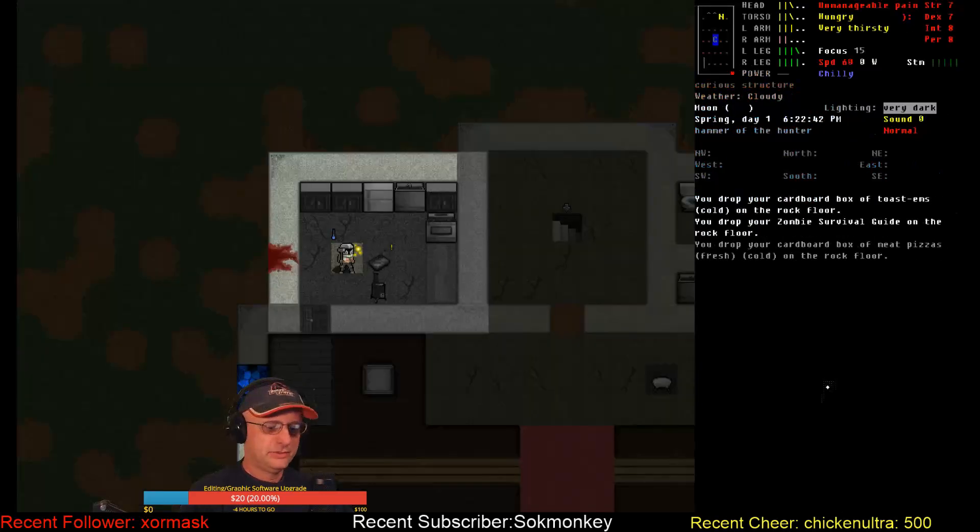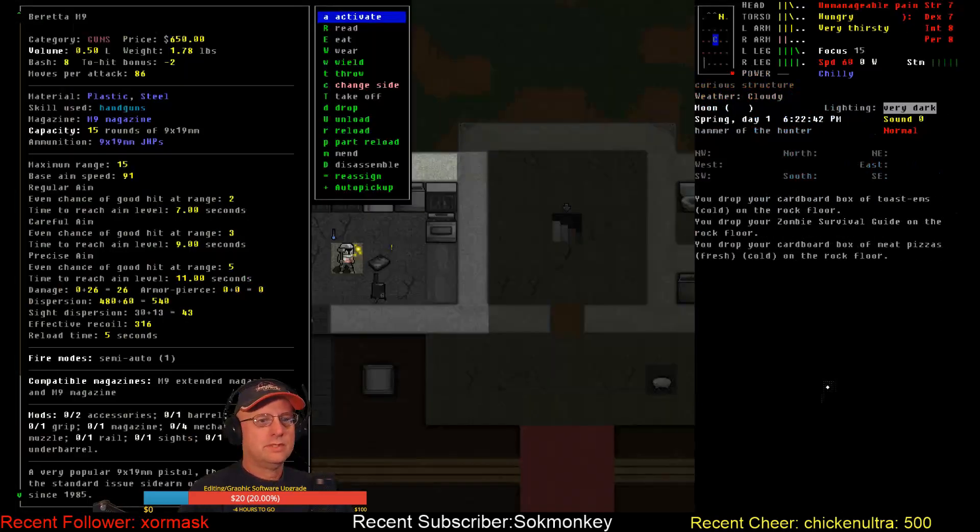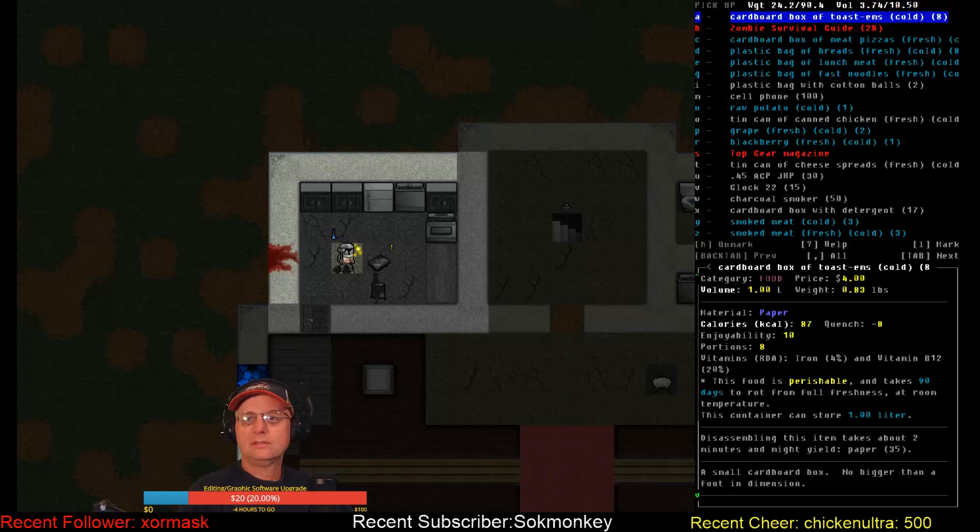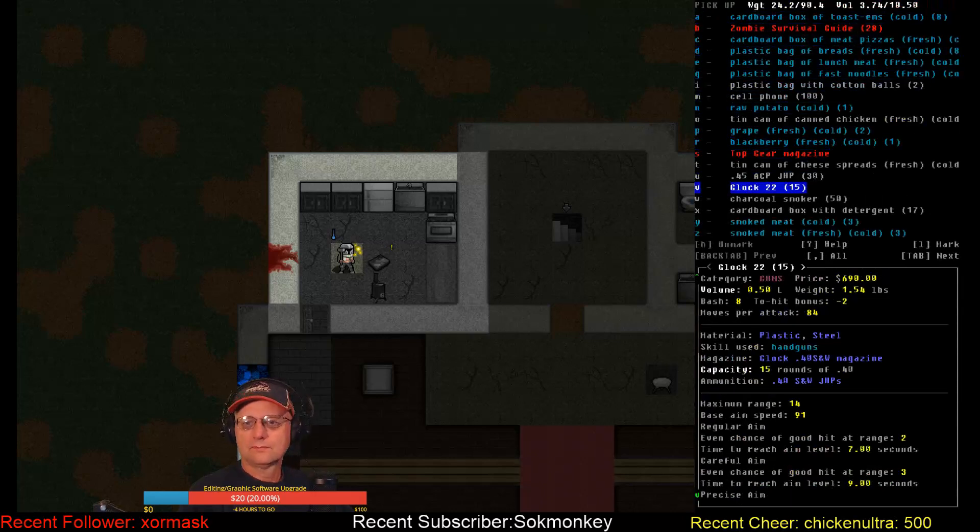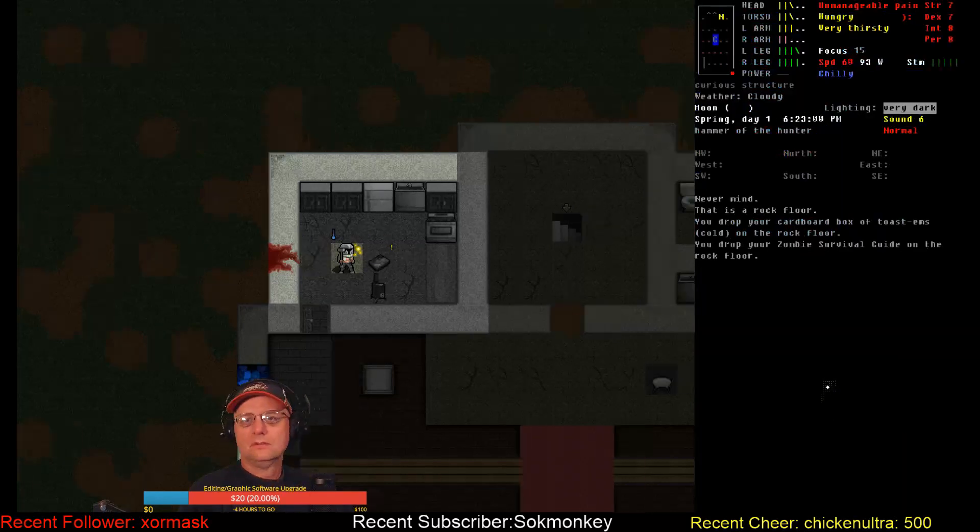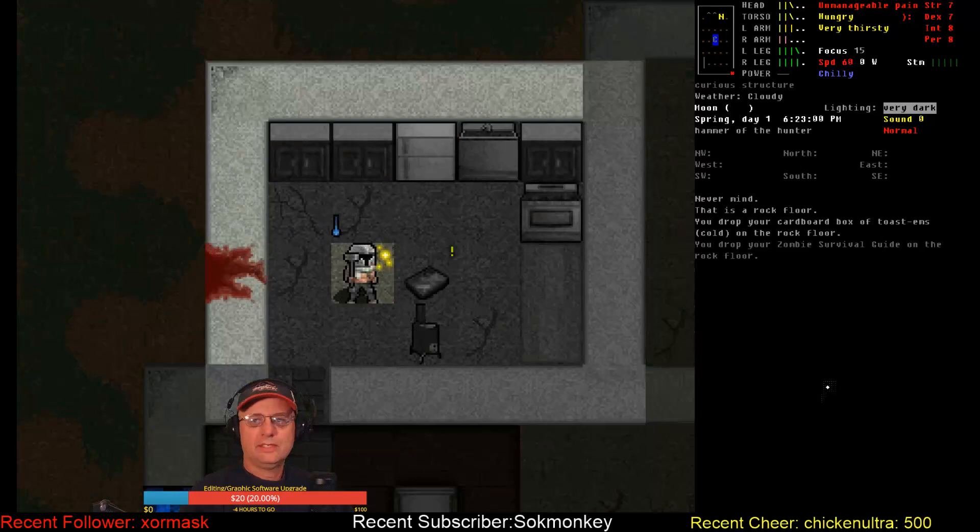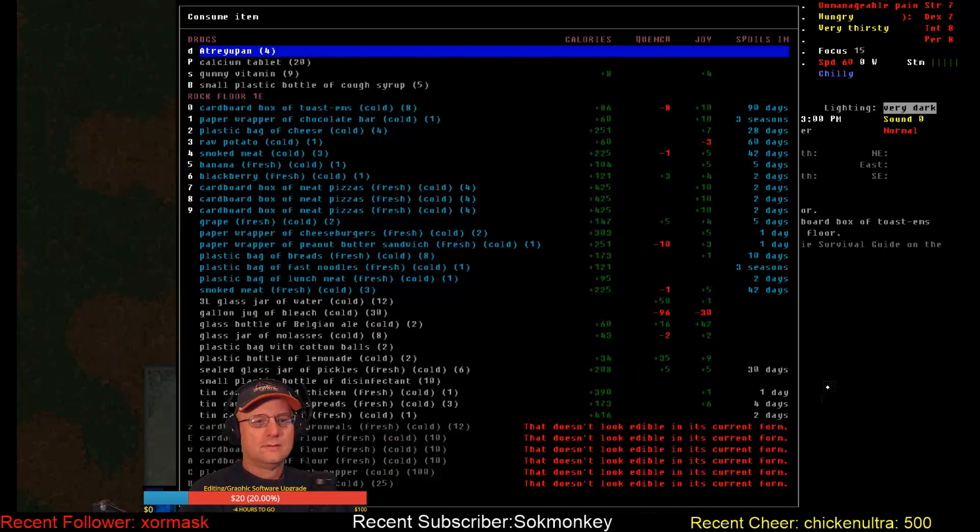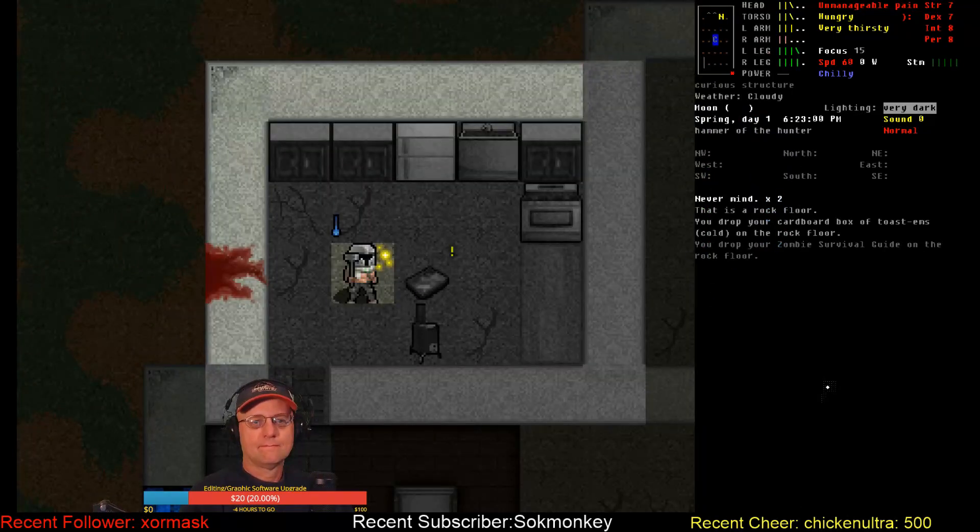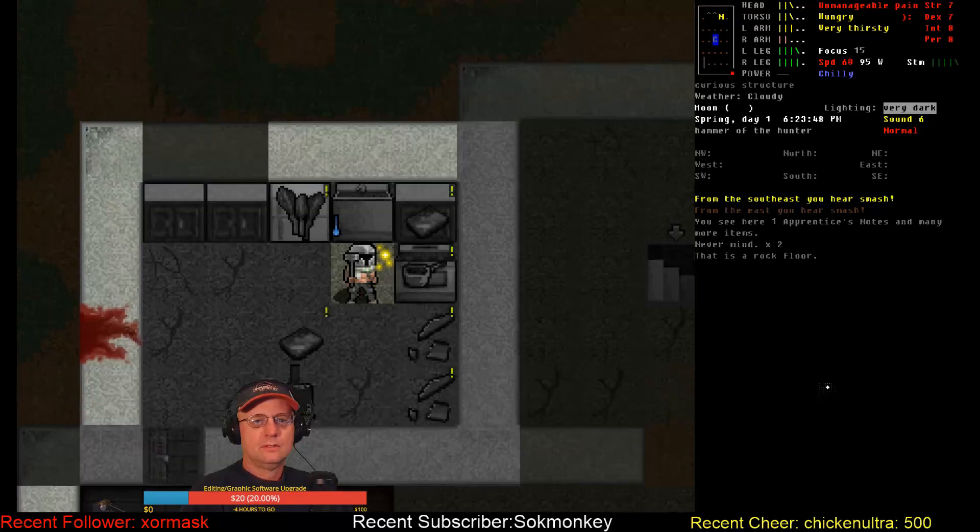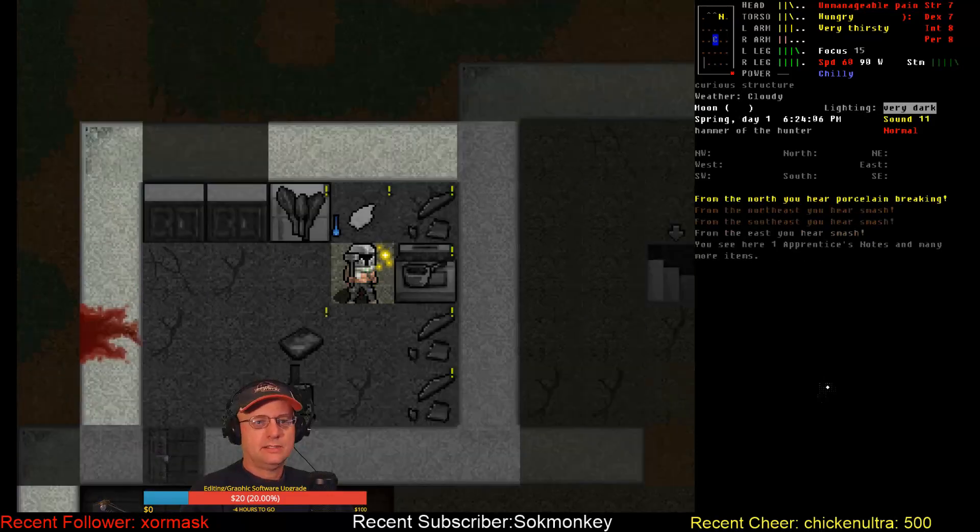I don't really need the cell phone, because I have the watch. 45 ACP JHP. Beretta uses the 9 mil. That's 40, not 45. Okay, 6:23 p.m. I'm going to get dark soon. Let's get our wood supply taken care of.